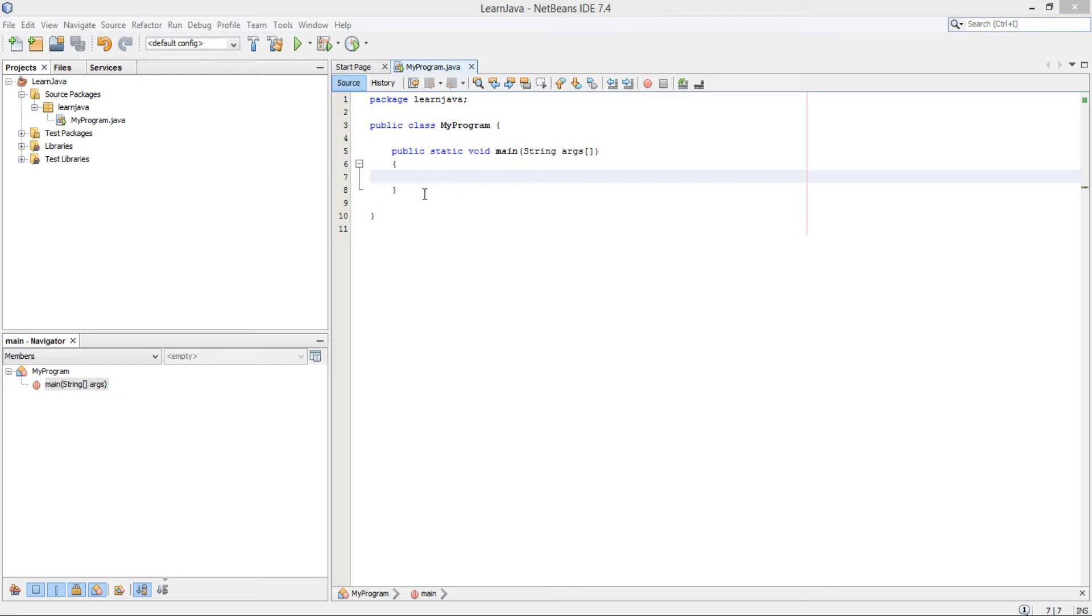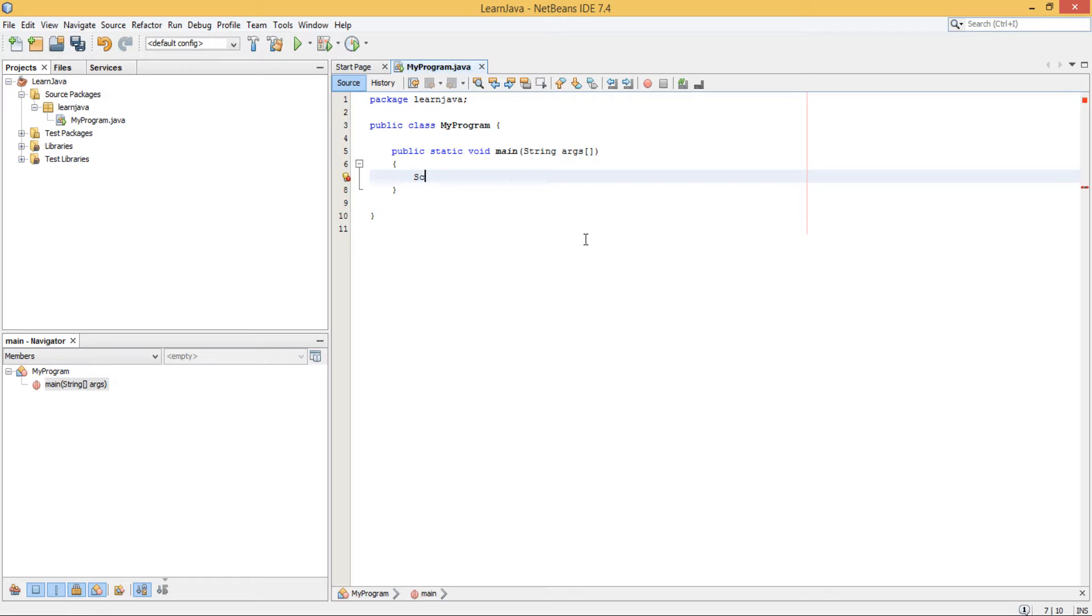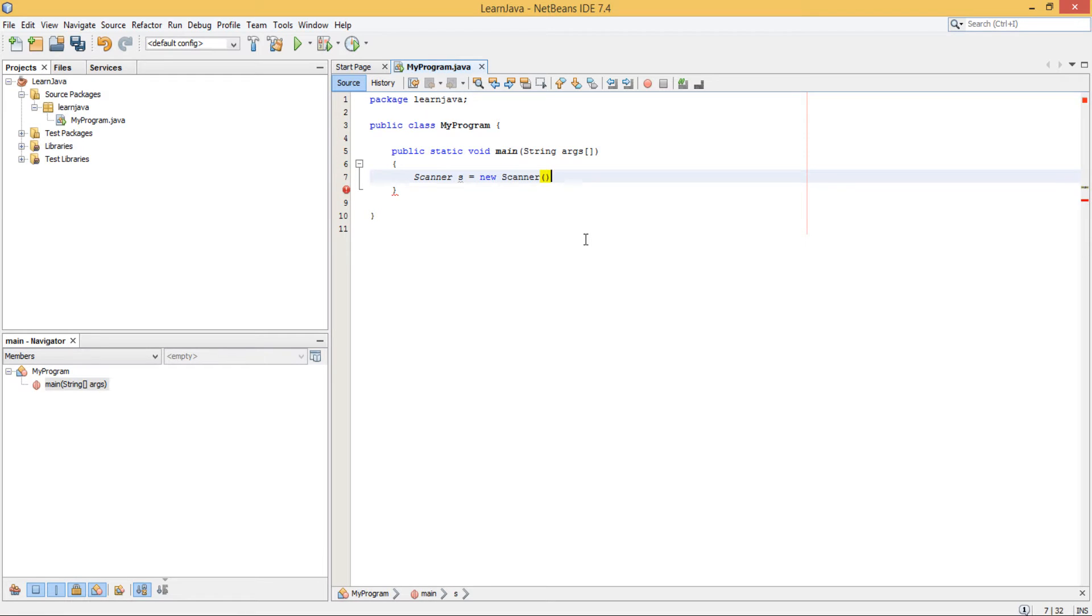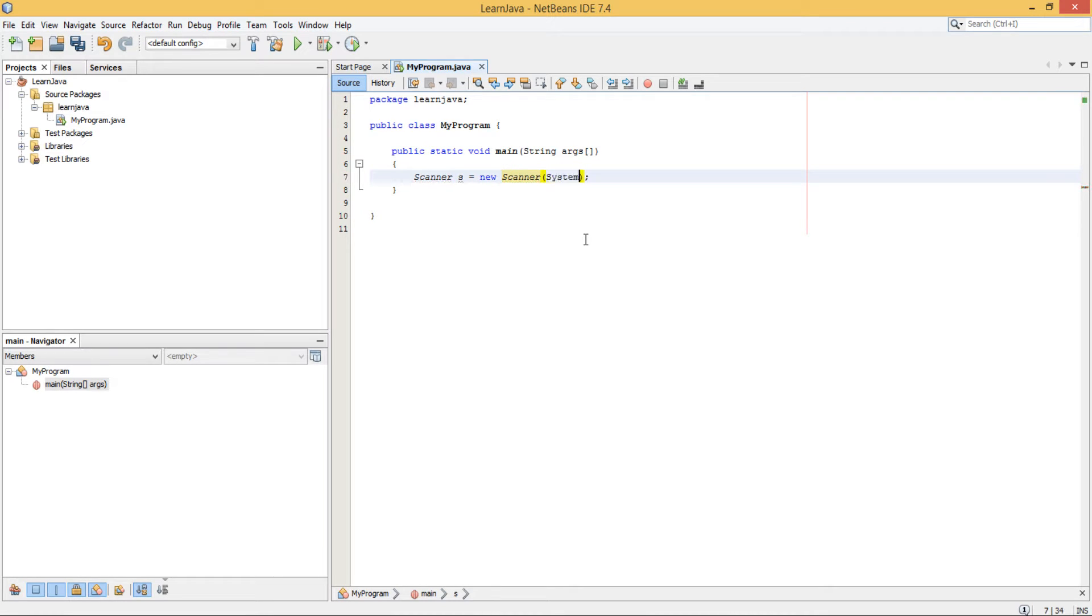The first way in which we can get input from a user is by using something that is called a Scanner. Capital S. Give it a name. New Scanner. Put the parentheses, close that, and inside of here you just say System.in.